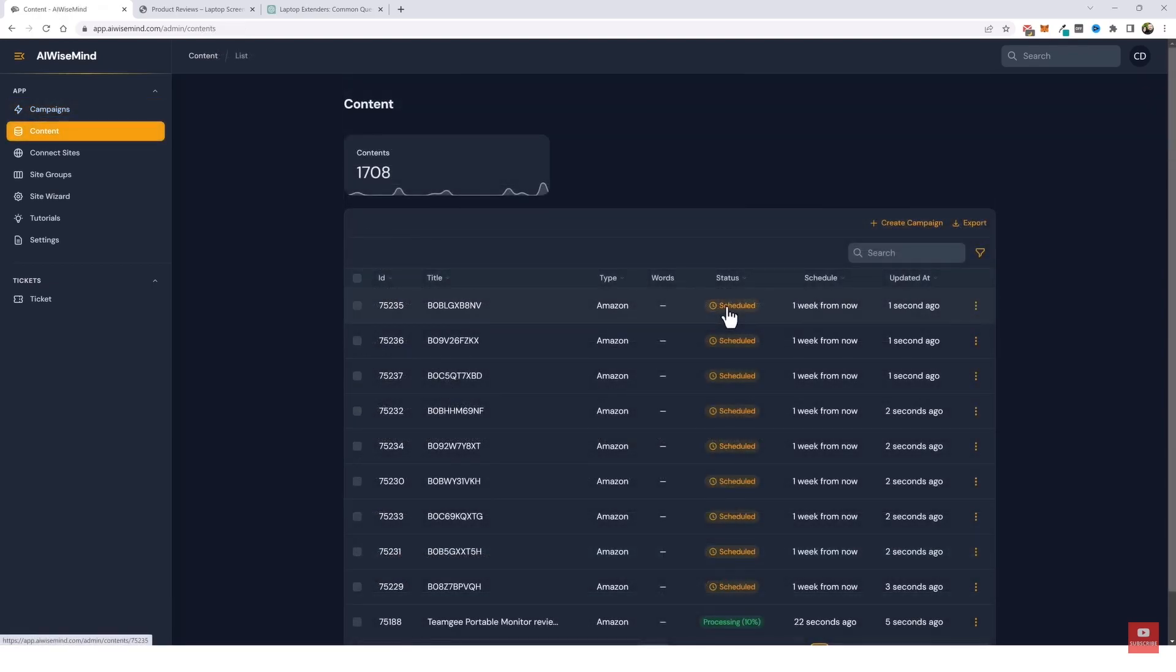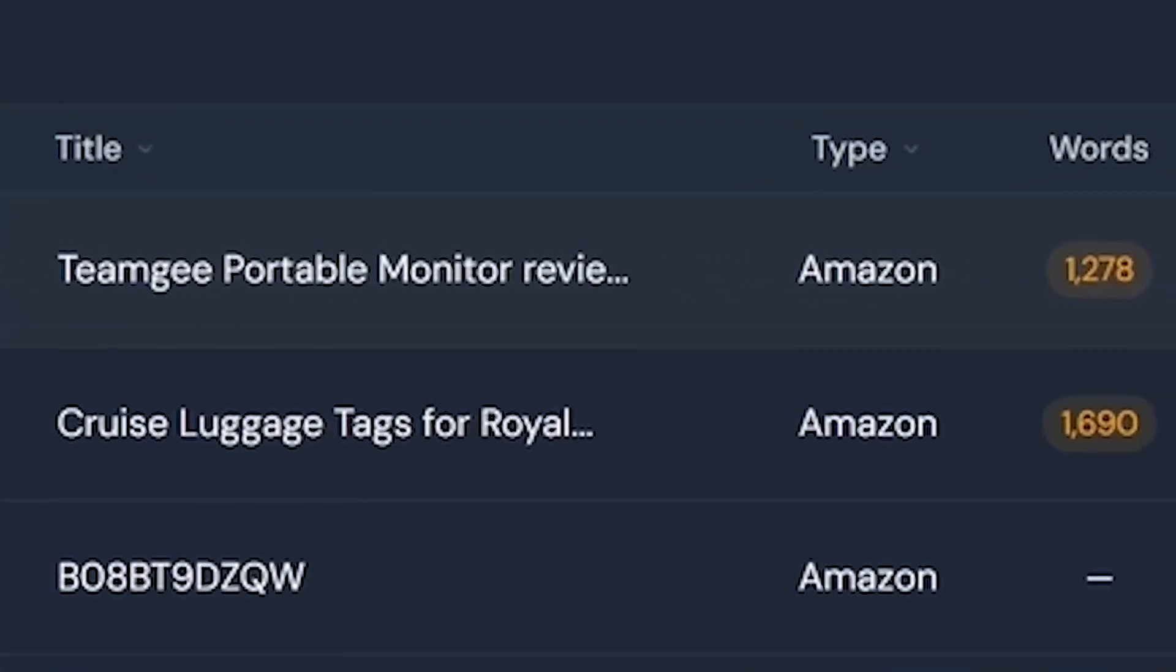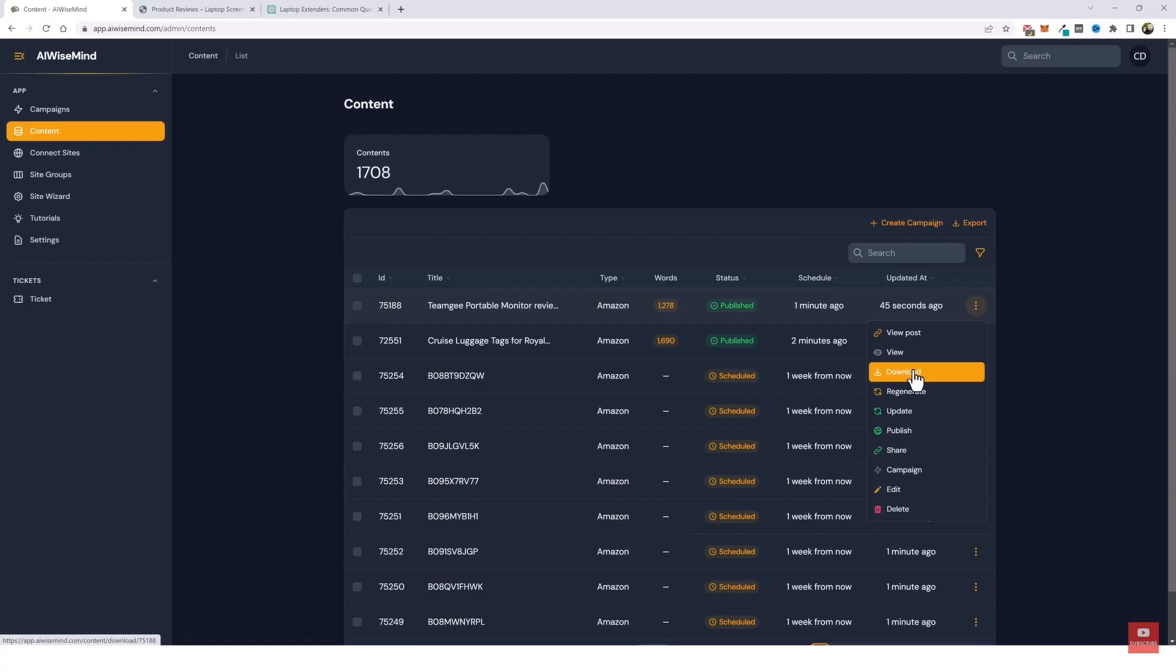Now this guy had demonstrated running multiple campaigns simultaneously. For instance, while he had a campaign running on laptop extenders, he also had another one on cruise luggage tags. This demonstrates the power of AI Wise Mind in juggling multiple projects simultaneously.